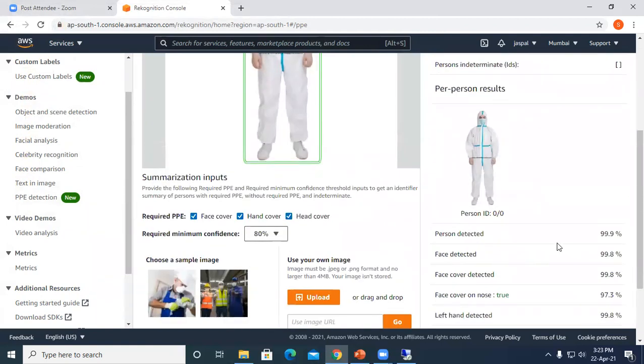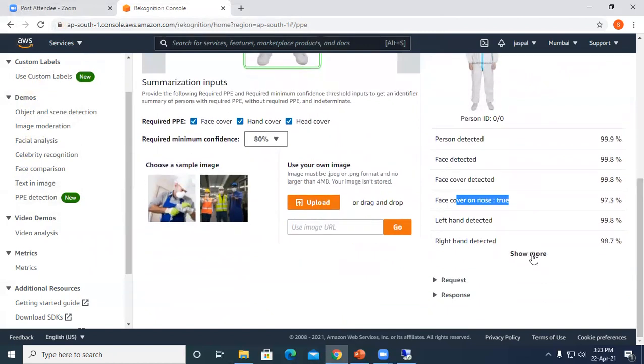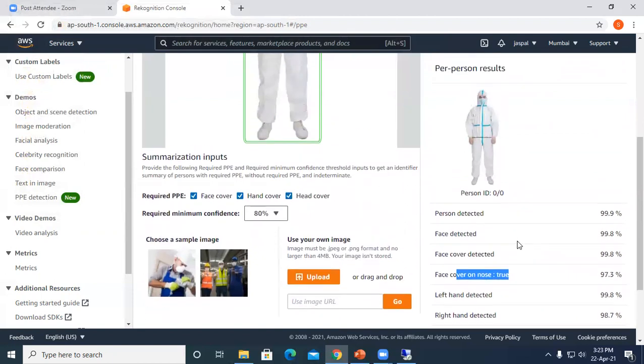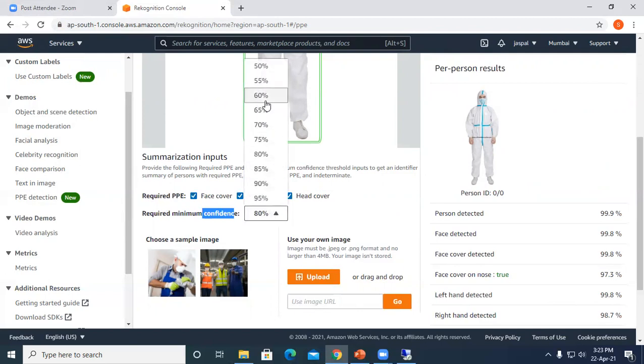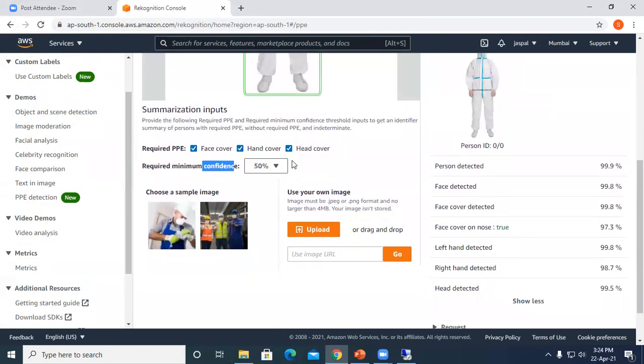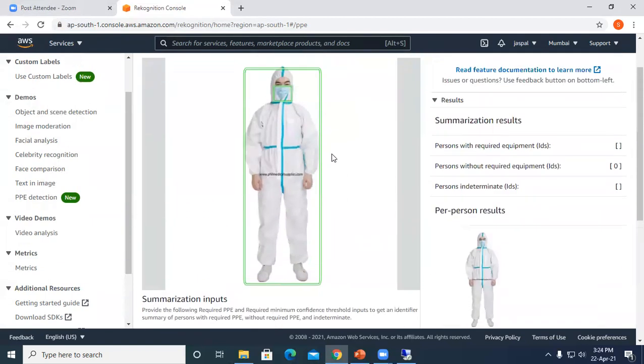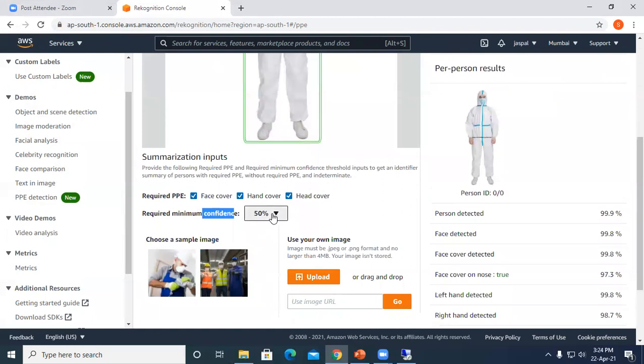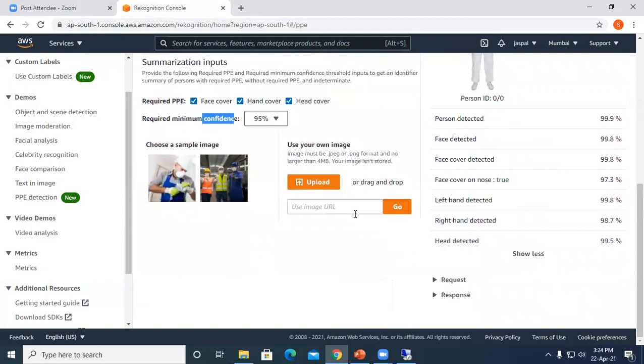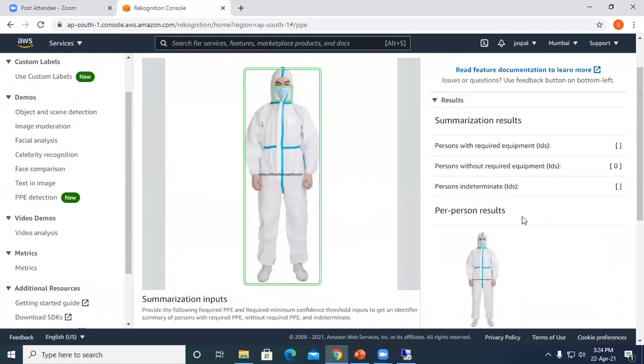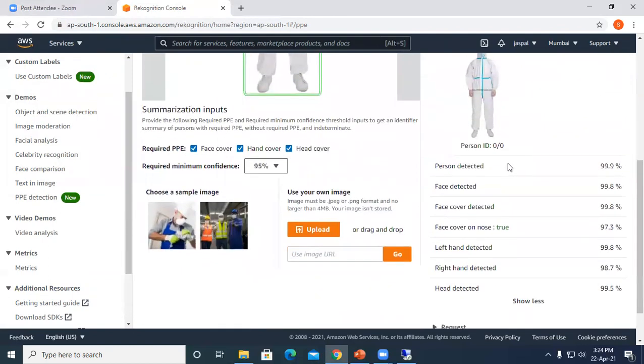This is how it works with required minimum confidence 80%. You can define how close the match should be, that's the minimum confidence. If you make it 50%, it will reduce the requirement for matching. You can also increase it to 95%. You can see the results. Persons without required equipment has zero persons. Per person results are coming over here.